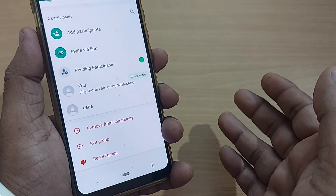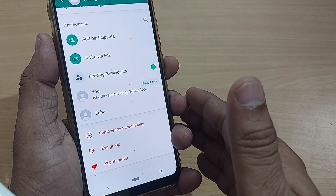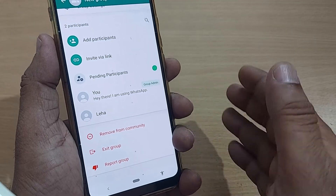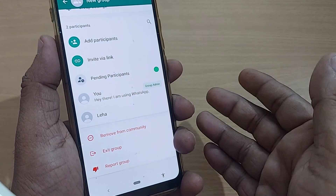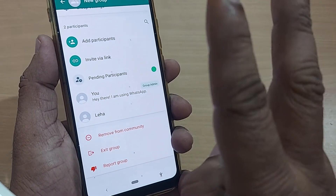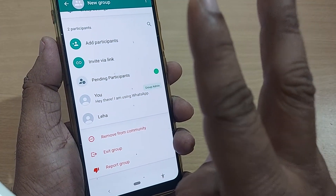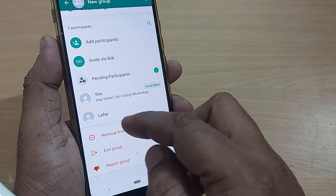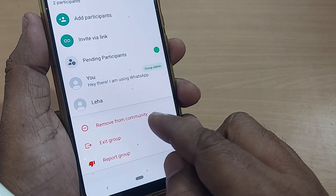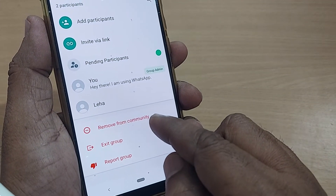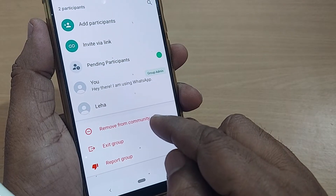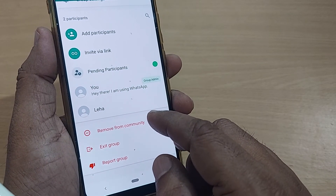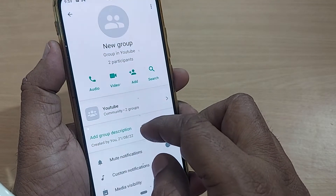So if your community has more than two groups, you can remove the third, fourth, or any other group, as long as at least two groups remain in the community. That is how you can remove unwanted groups from a WhatsApp community.